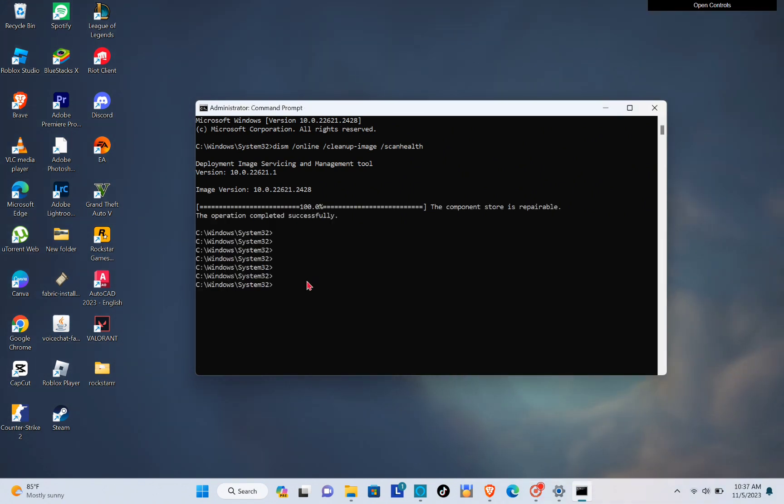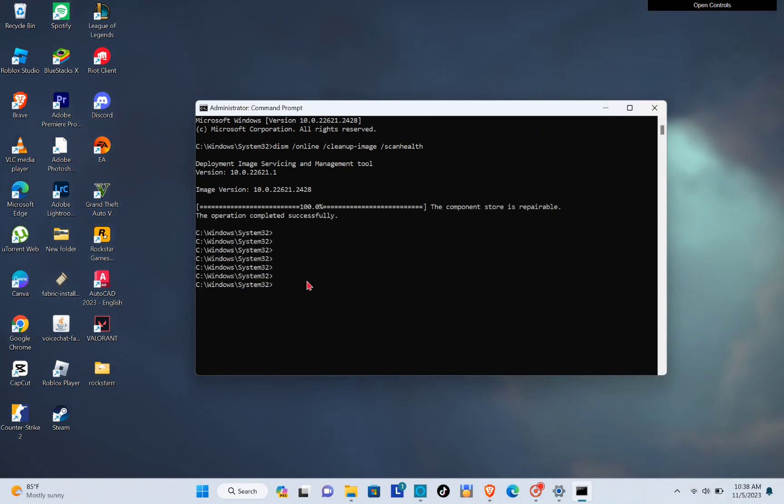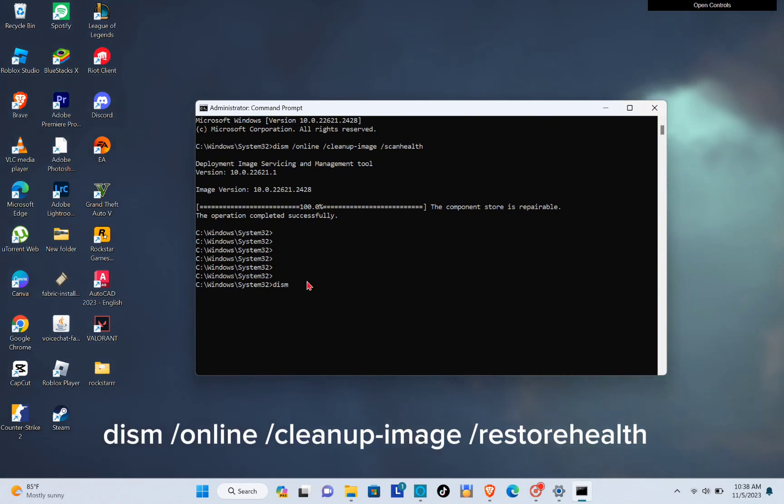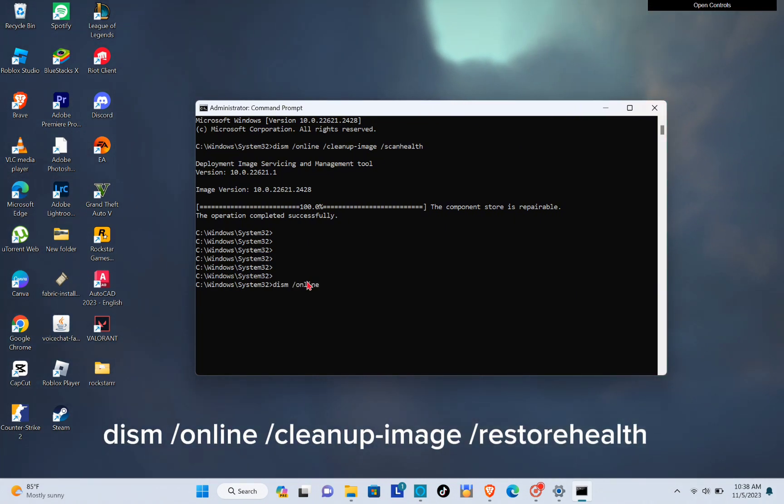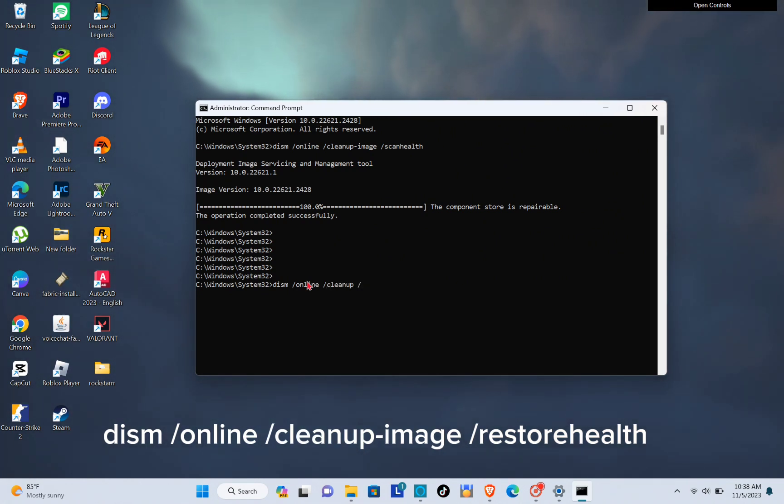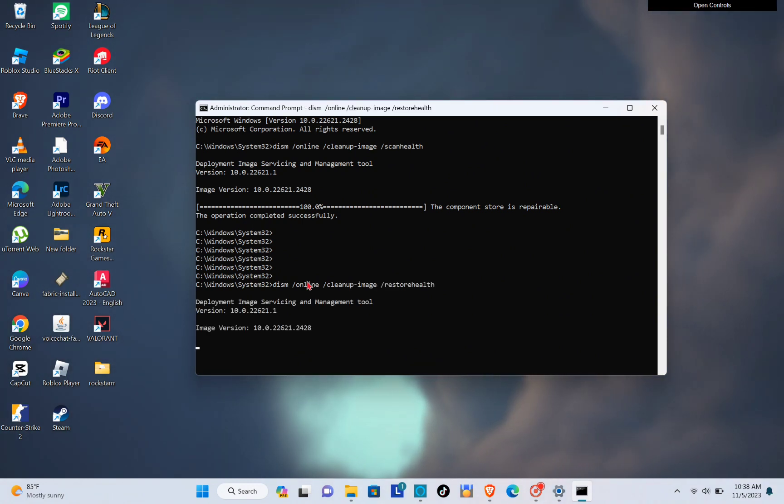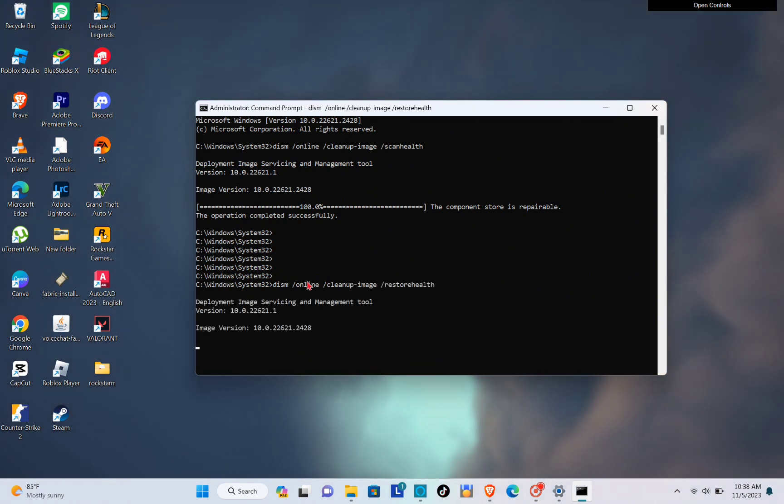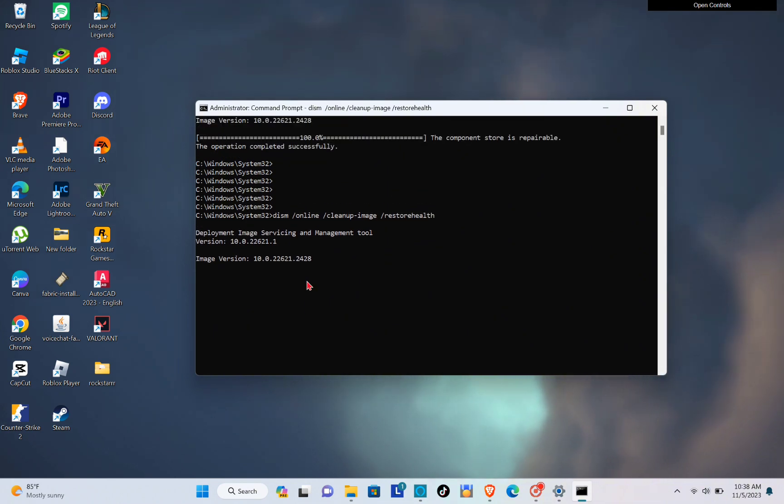Okay, so next one you will have to type out DISM /online /cleanup-image /restorehealth, and then click on enter, and then just wait until the process is completed.